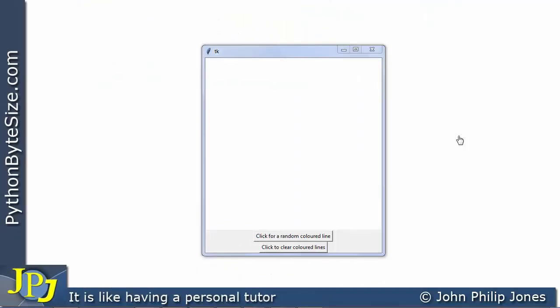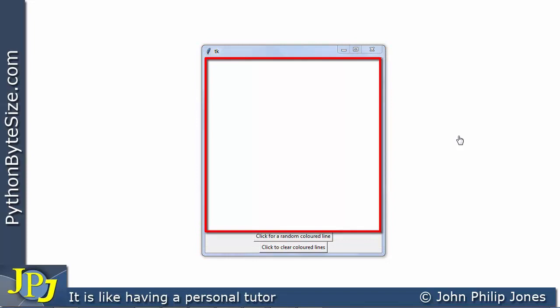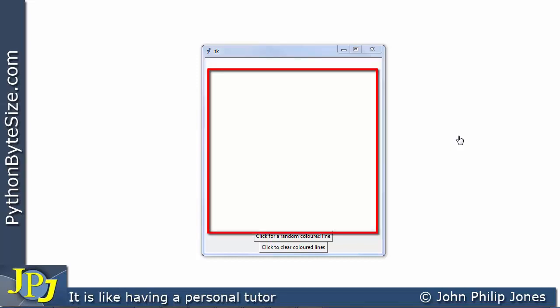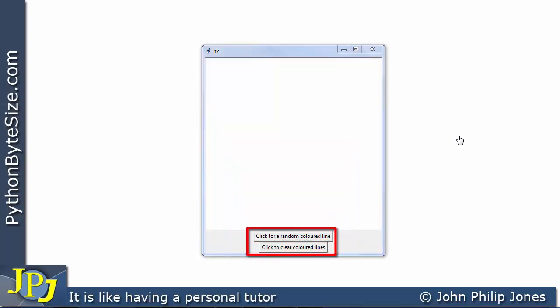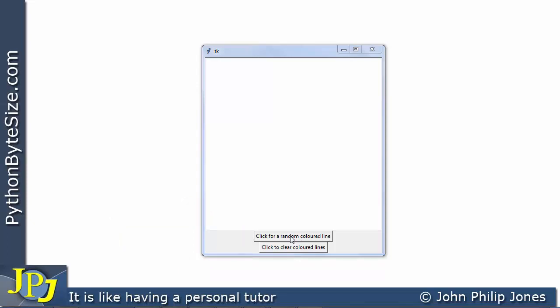Let's first have a look at the runtime for the program I'm going to discuss in this video. Here you can see we have a window, and within the window we have a canvas set to the background color of white, 400 by 400 in size. Down here I've got two buttons, and if I click on this button it's going to draw a random colored line in a random position and of a random length.